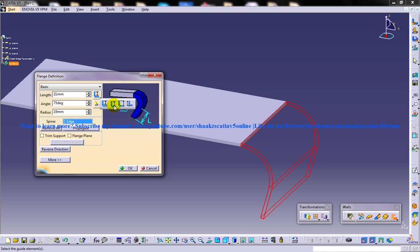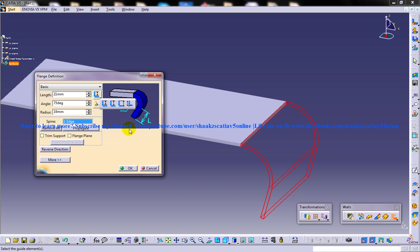The second option, the inner length type, specifies the vertical distance from the upper face of the base wall to the extreme edge of the wall created. The last option is the total length, which allows you to specify the vertical distance from the lower face of the base wall to the extreme edge of the wall created. You select the length type according to your requirement.